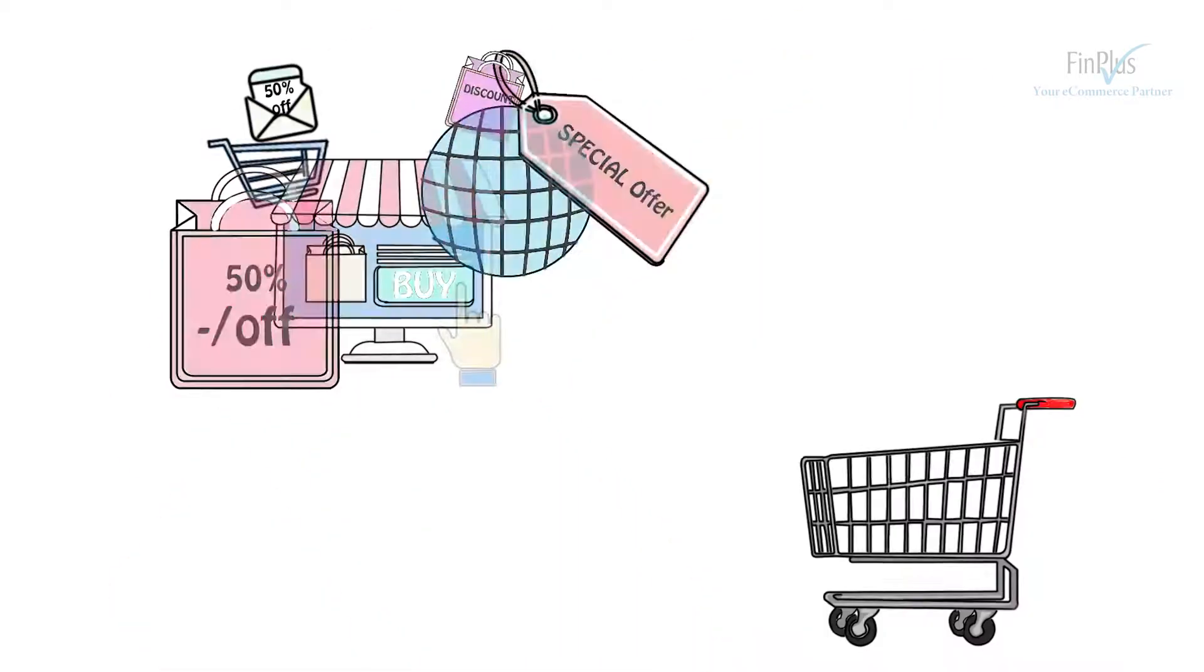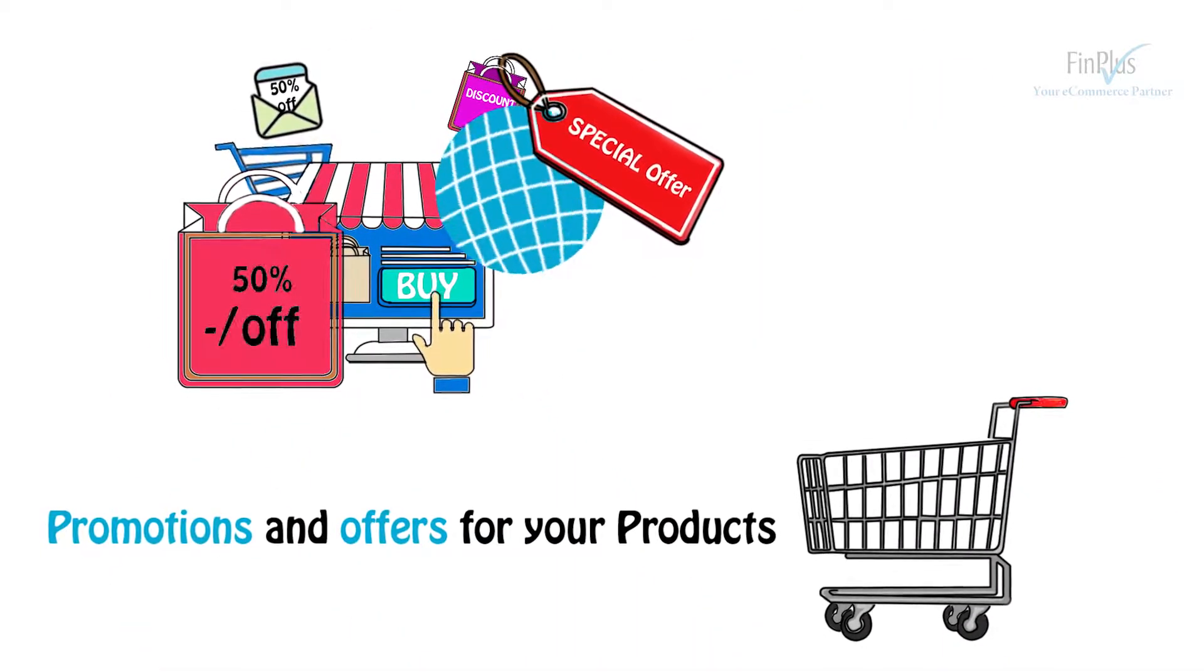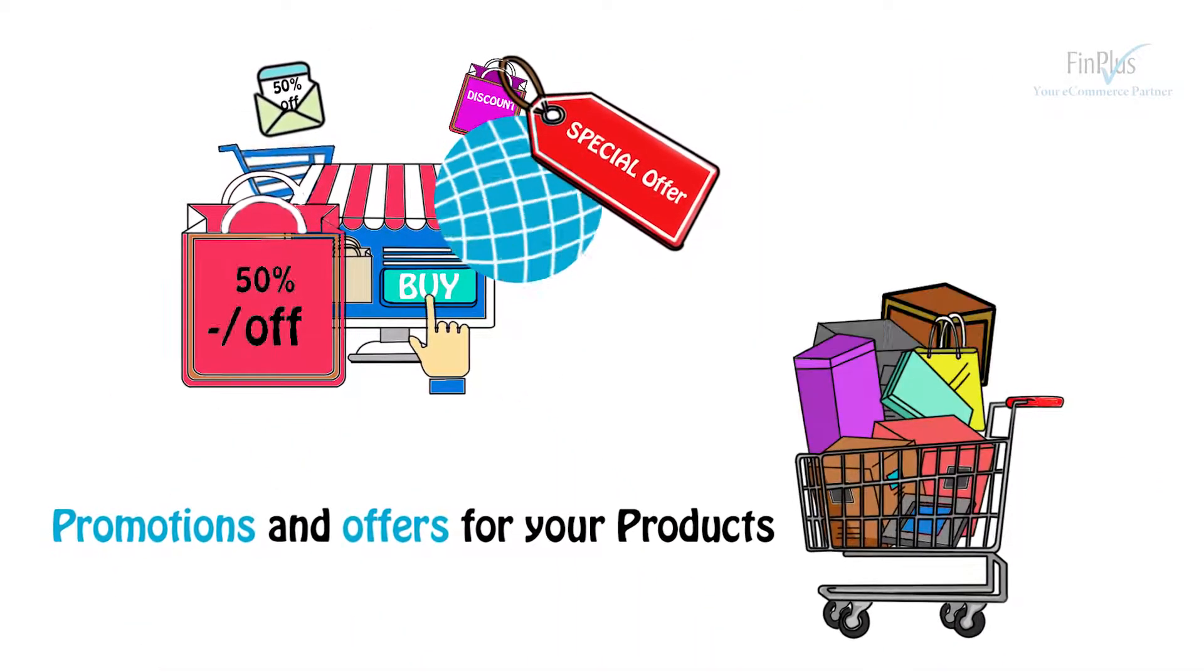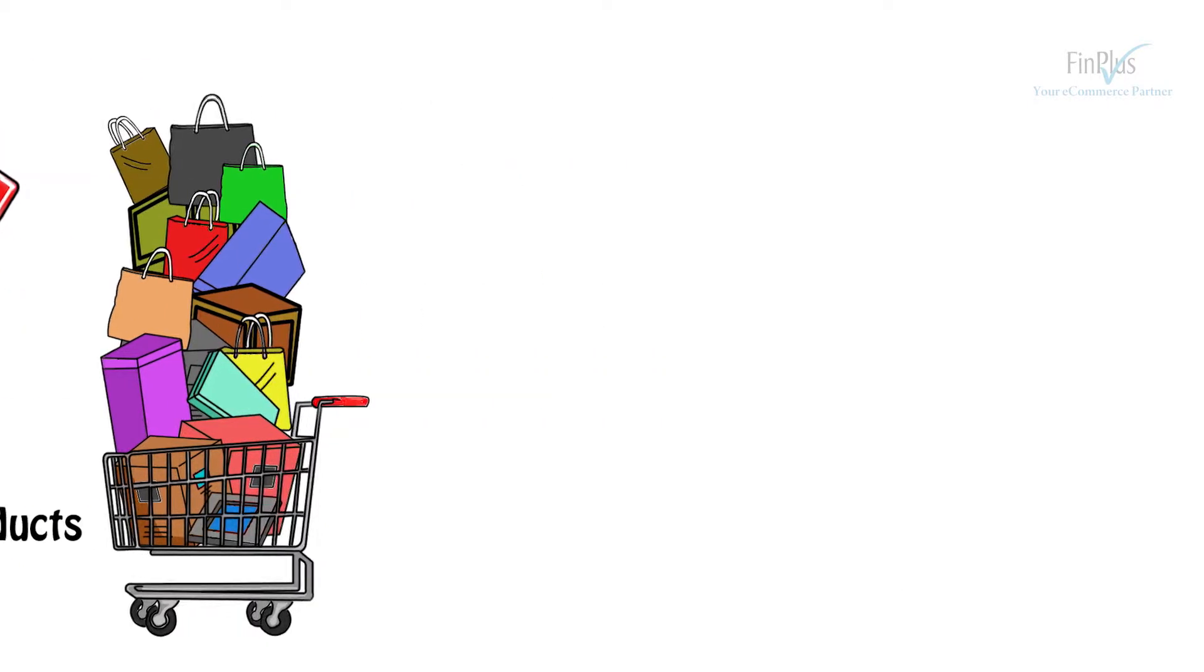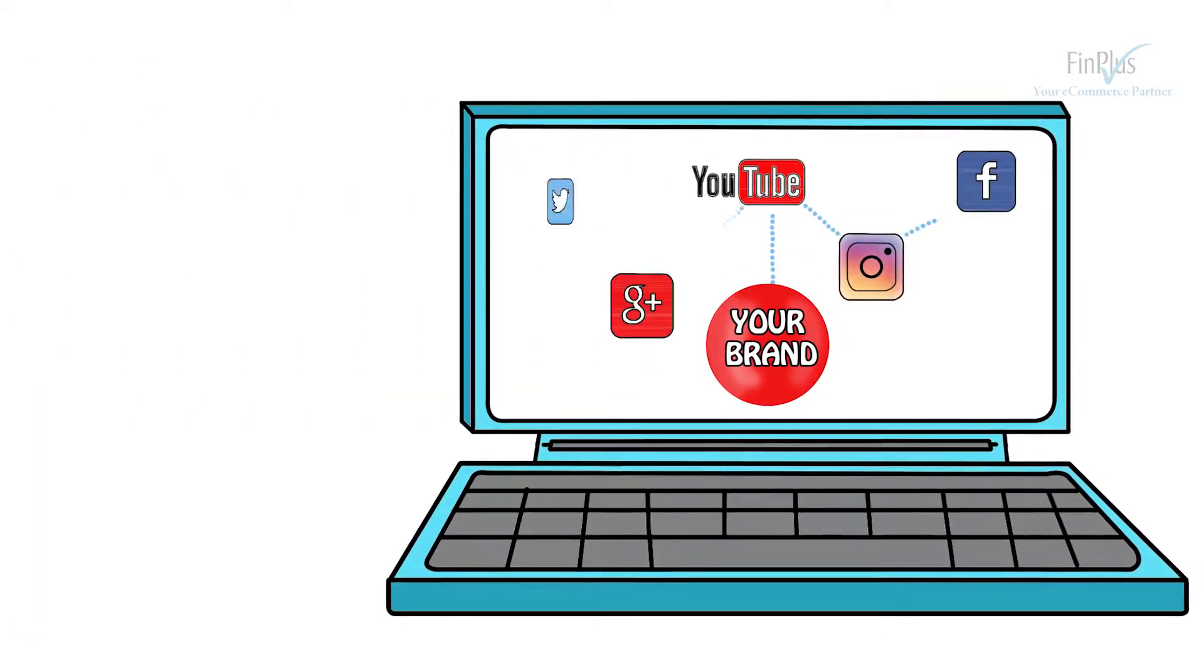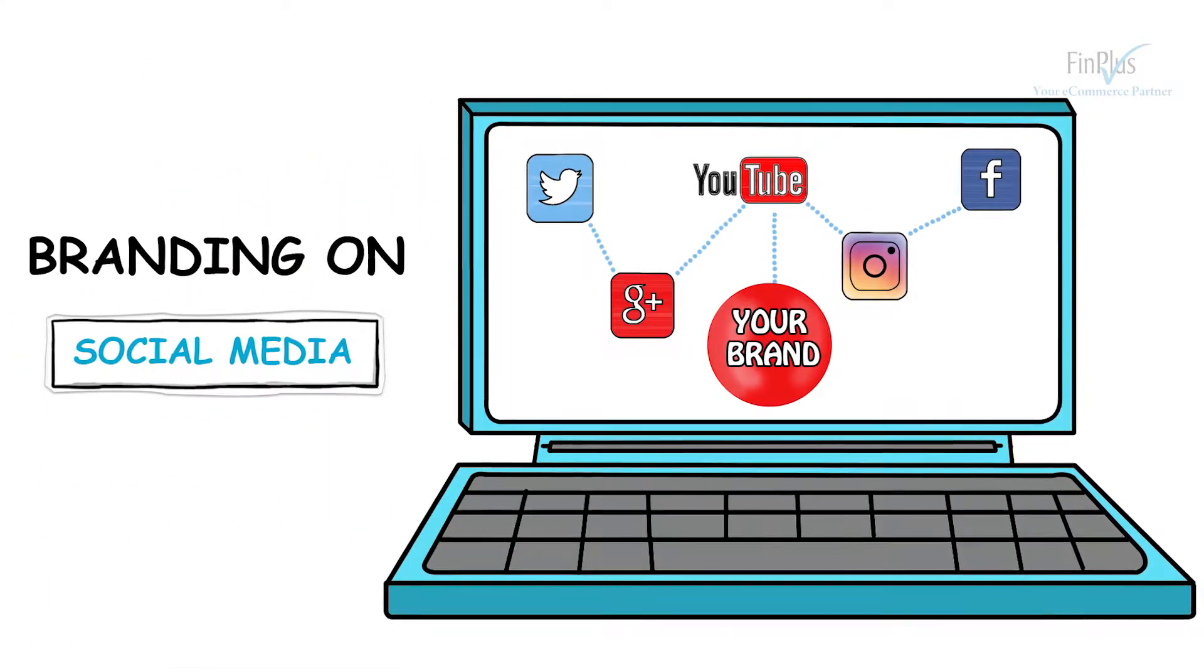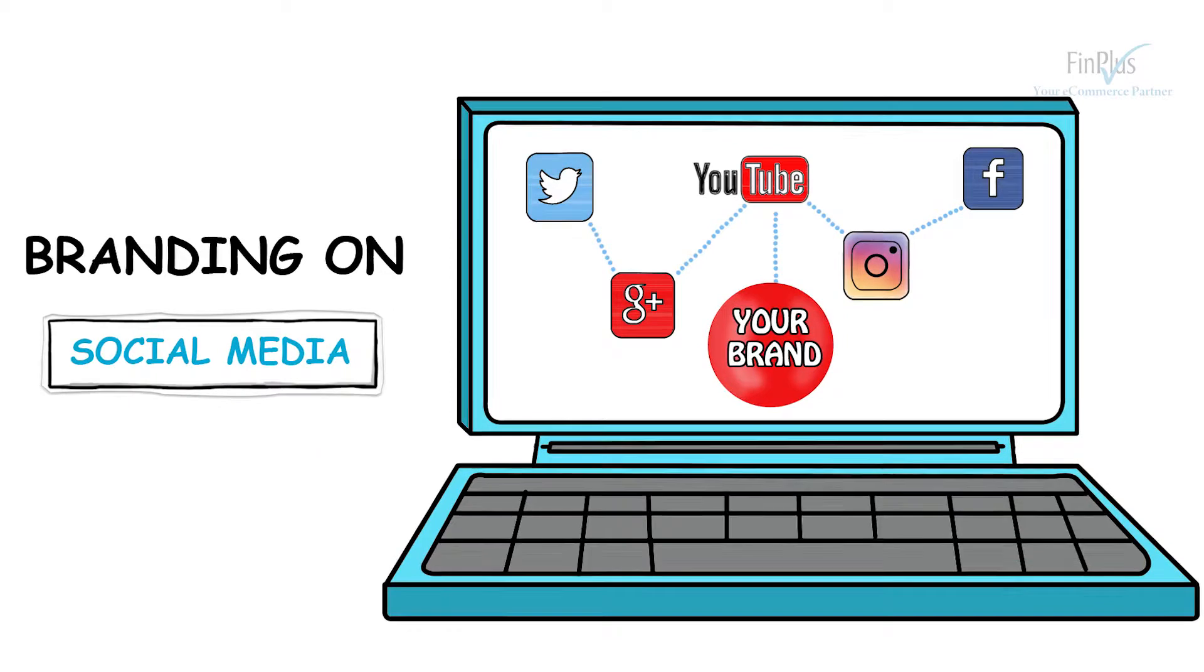Not only this, we also do promotions and offers for your products and make your brand digitally active on social media platforms.